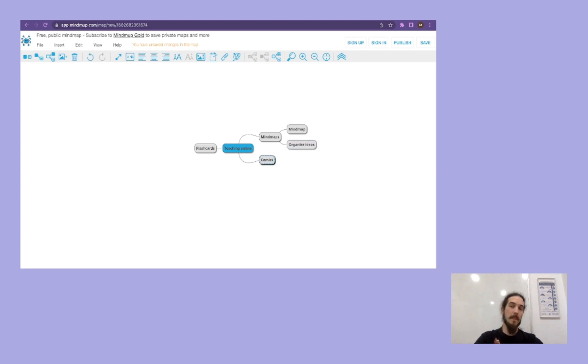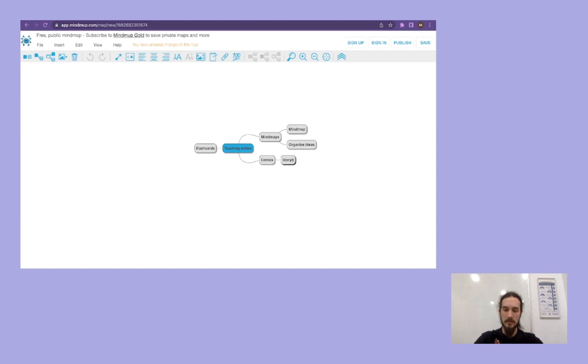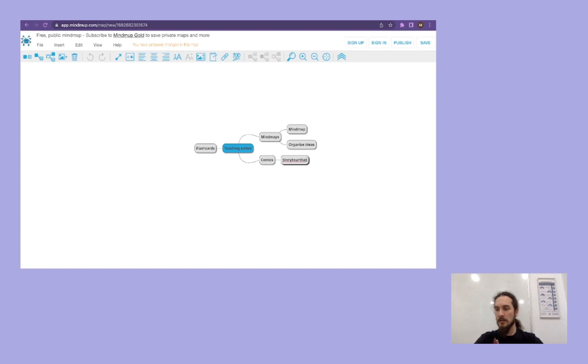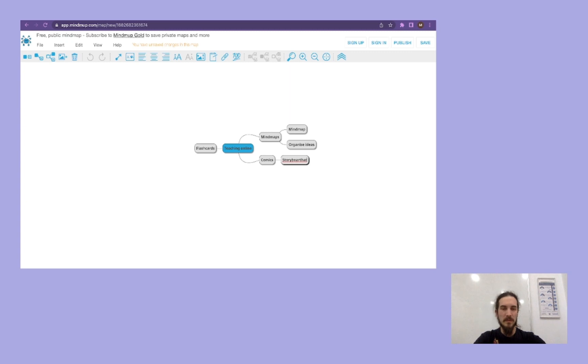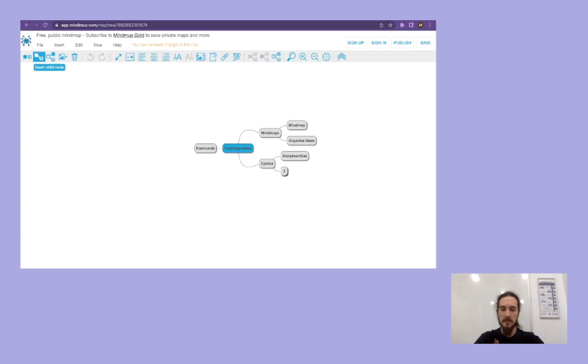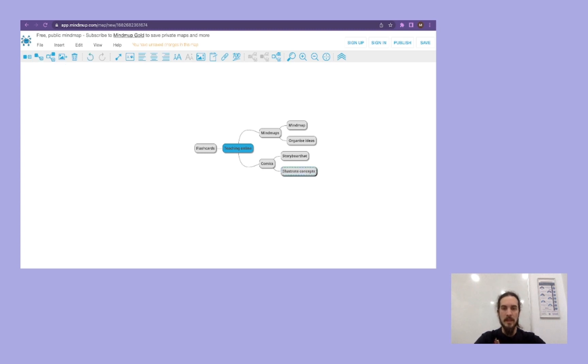Now from the comics, the tool that we're going to see how to use is called Storyboard That. More on that in another video. And for example, we can do another one, very simple to say that it's to illustrate concepts. There we go.